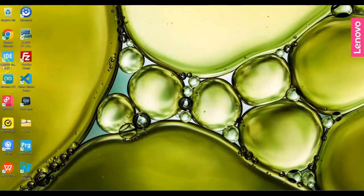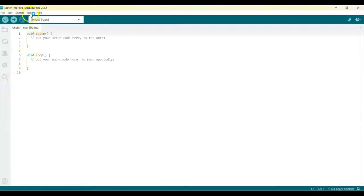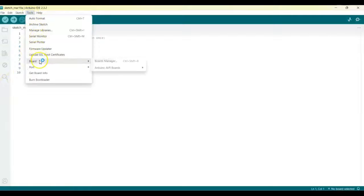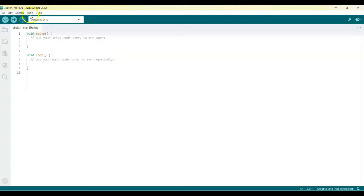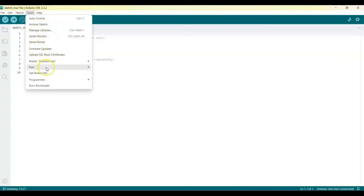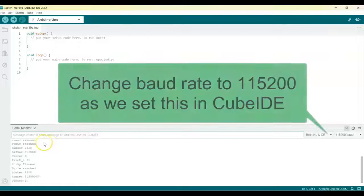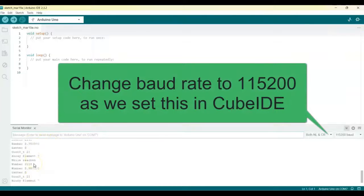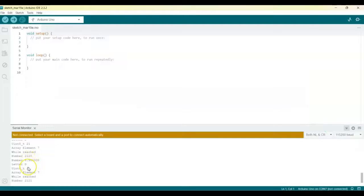Now open the Arduino IDE. Go to tools, board, and select Arduino Uno. Then go to tools again and select the correct COM port. Click the serial monitor and we can see the numbers. The string, numbers, and everything are shown here.